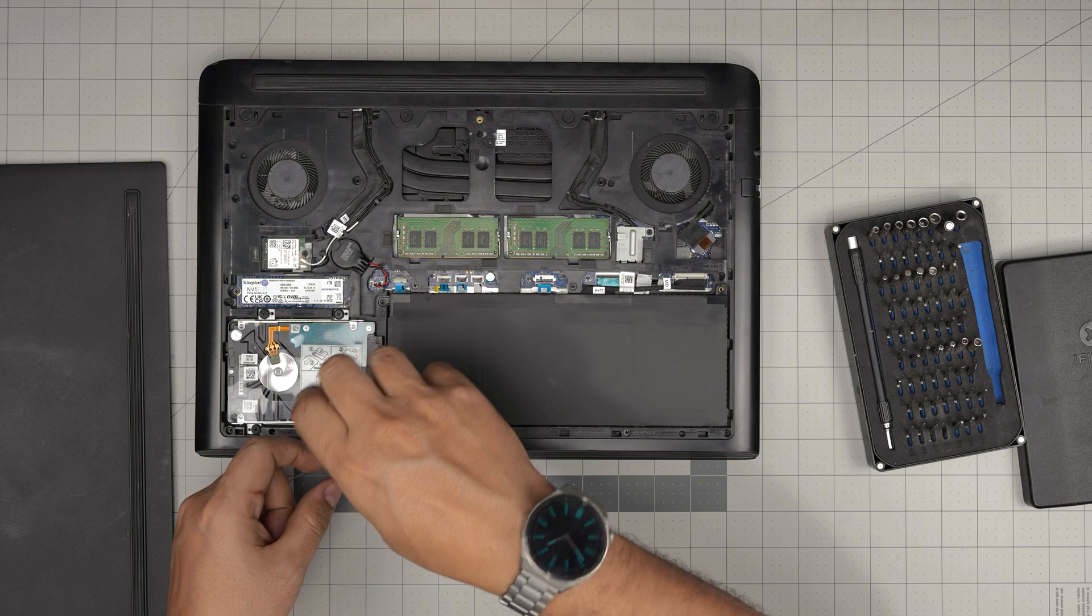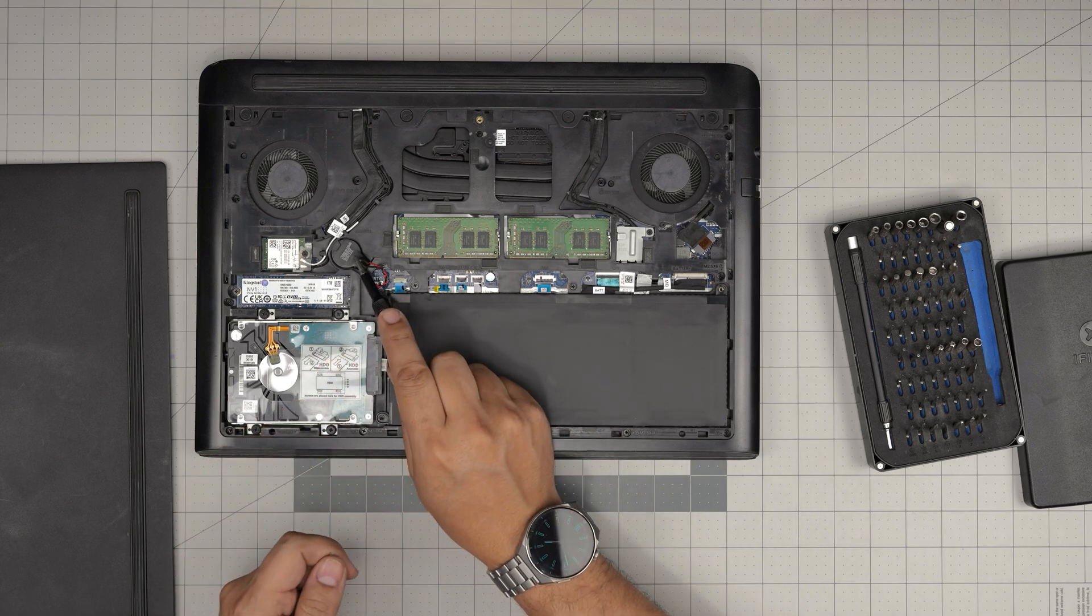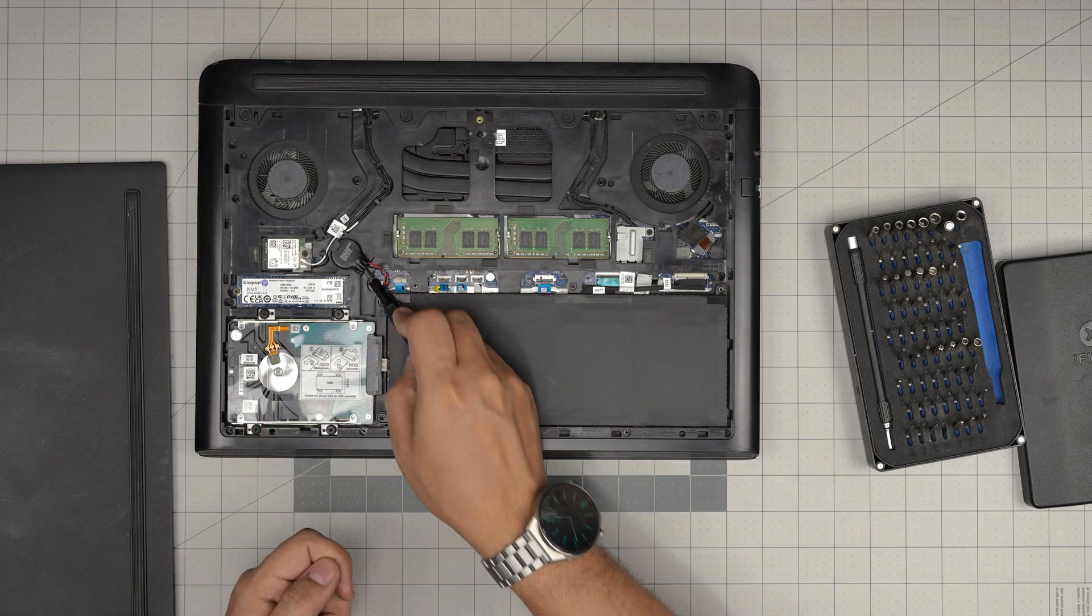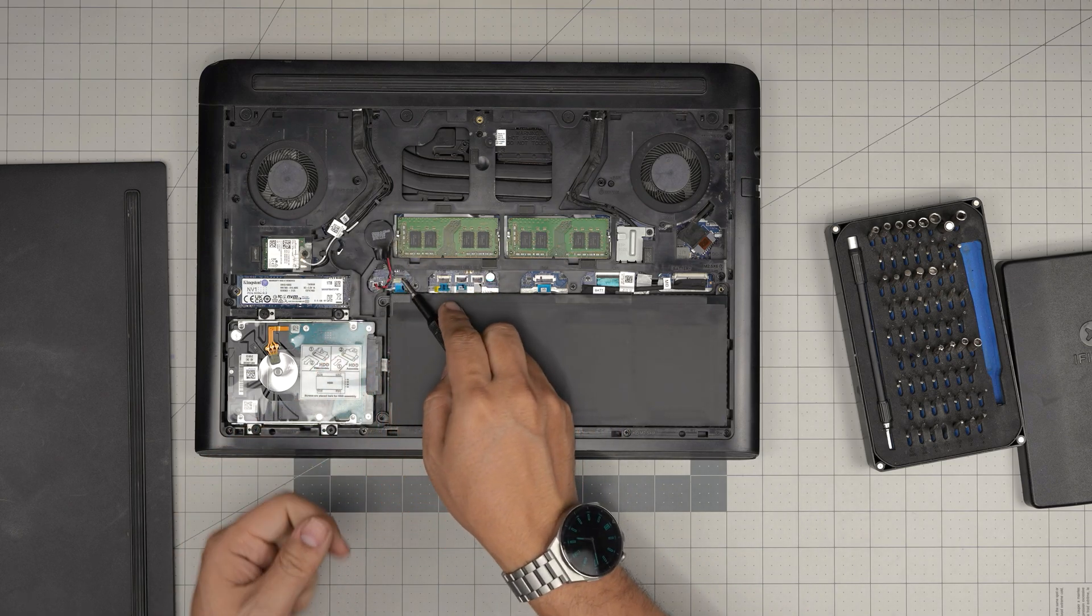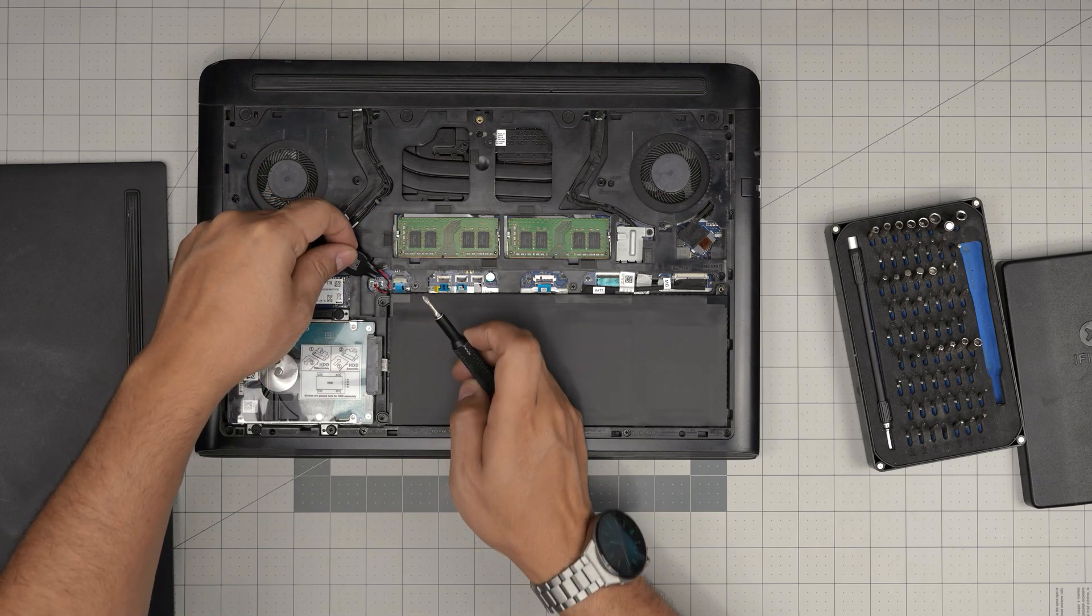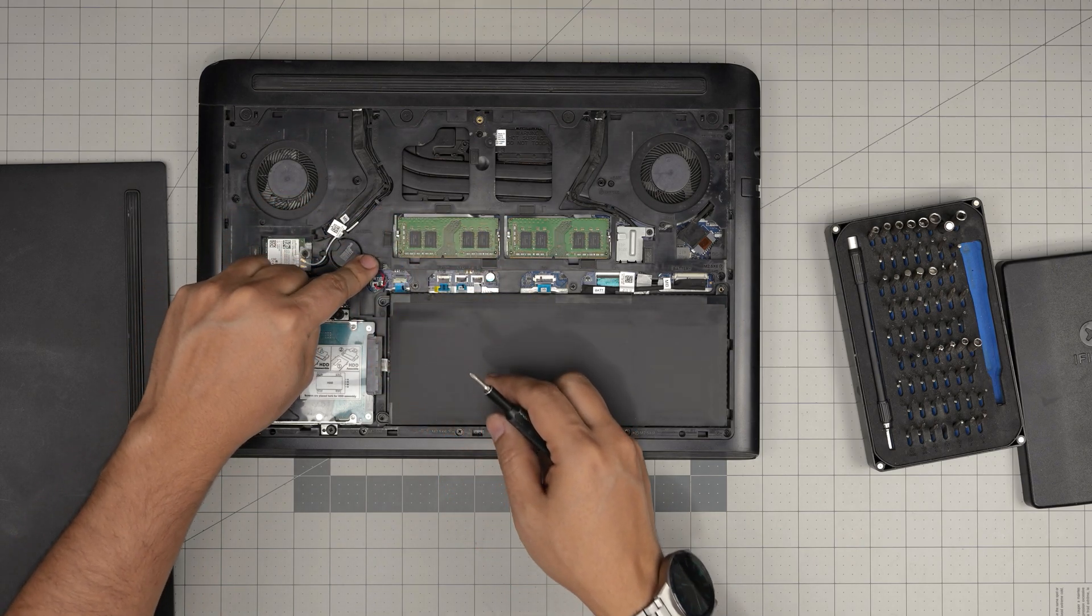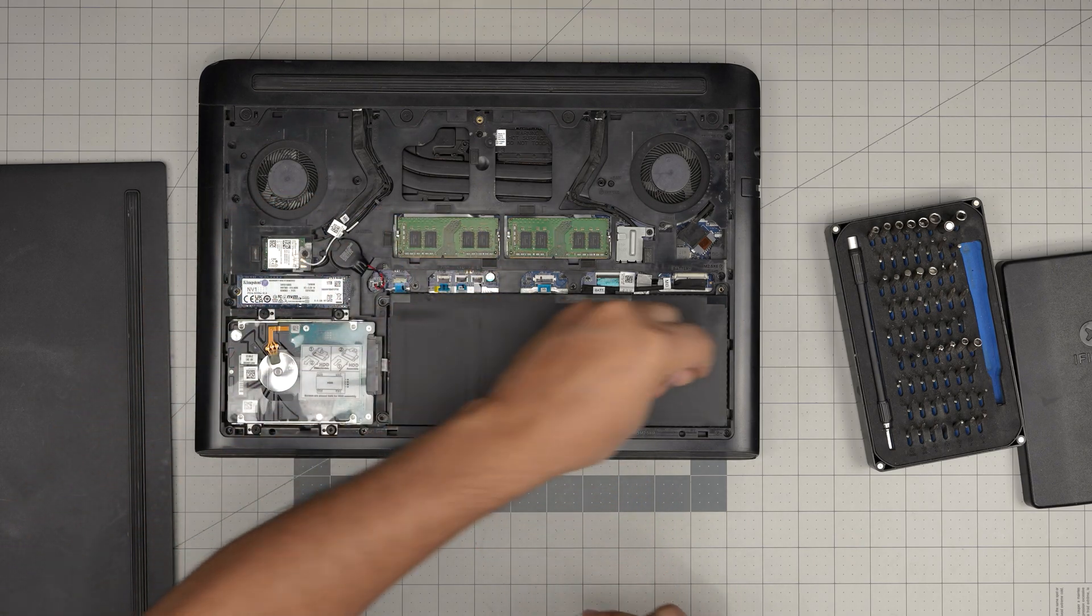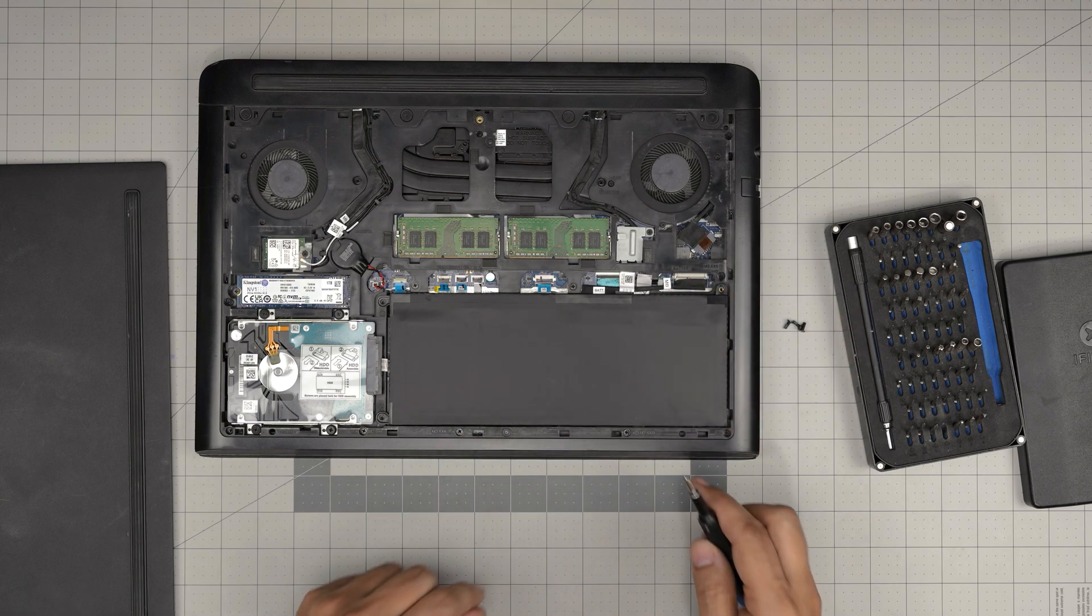And if you want to ask where the CMOS battery is, the CMOS battery is right in here. It has a little adhesive underneath. You can grab it and pull it out and disconnect it. That will reset the CMOS configuration, but not the password.